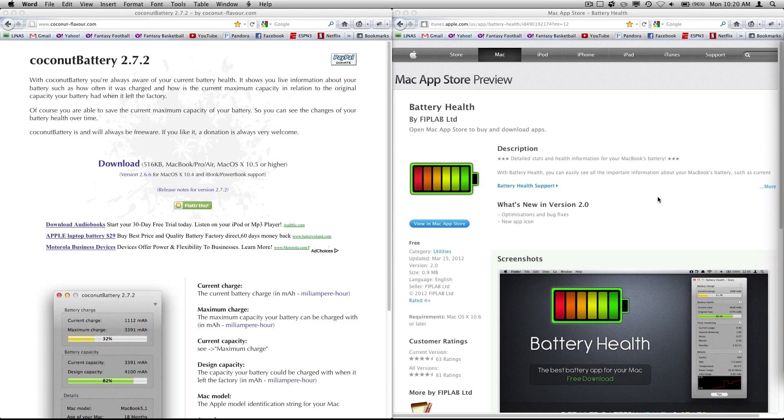The reason I decided to make this video is because I wonder if Battery Health is an original idea or if it's a copy of Coconut Battery.